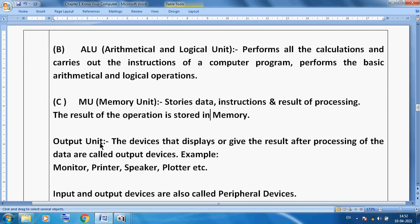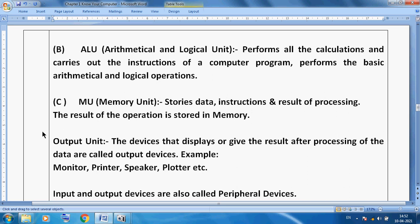The last part is the output unit. After processing and saving data, we want to see the results, so we use the output unit. The devices that display or give the result after processing data are called output devices. For example, we use a monitor to see the output, a printer to print our data, a speaker to listen to the output, and a plotter to print big engineering maps and architectural designs.